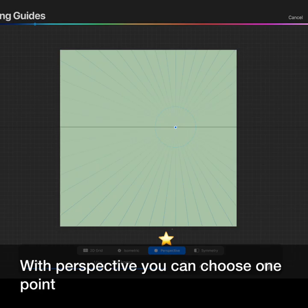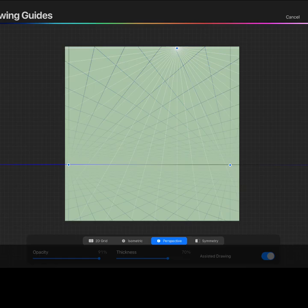With Perspective you can choose one point, two point perspective, or even three point perspective. Just tap the surface to add additional points.